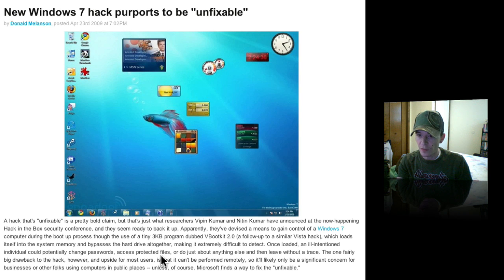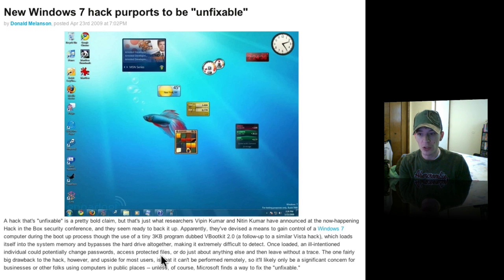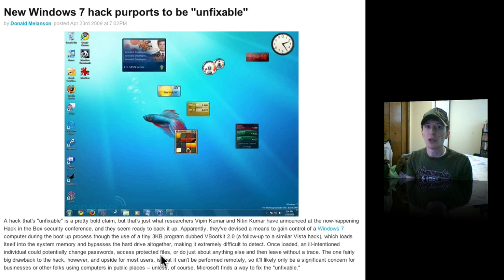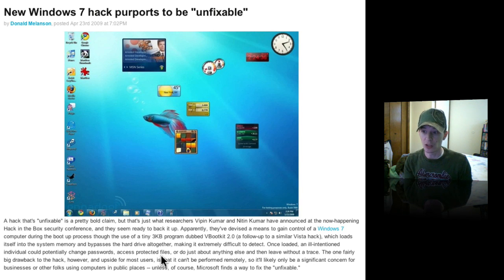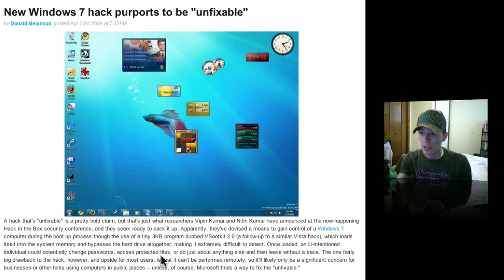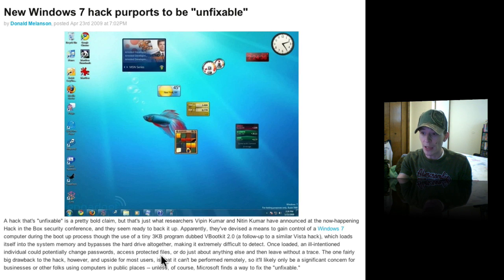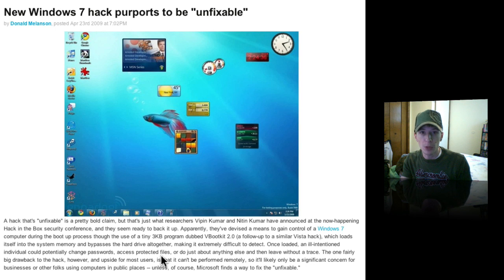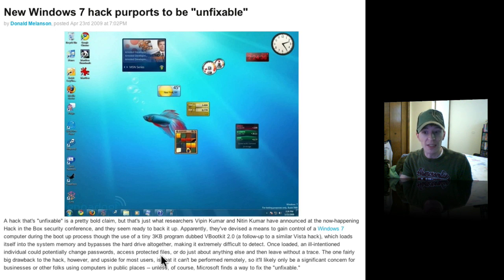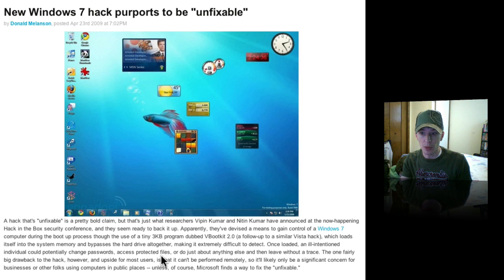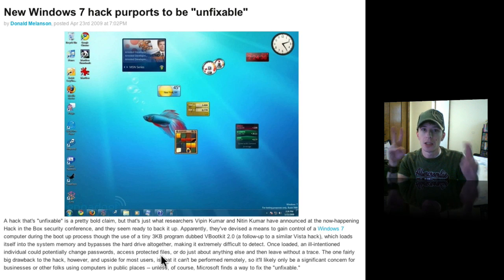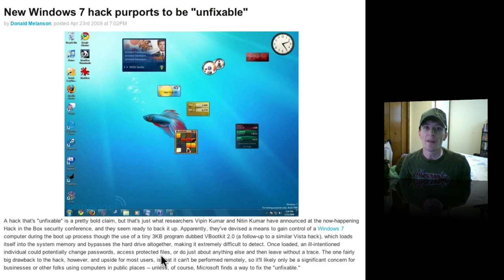It says the only fairly big drawback to the hack, however, and the upside for most users is that it can't be performed remotely, so you have to be sitting in front of the computer. But that has nothing to do with the point. So it will likely only be a significant concern since you have to be at the computer. For businesses or other folks, using computers in public places could be a problem. Unless, of course, Microsoft finds a way to fix the unfixable.